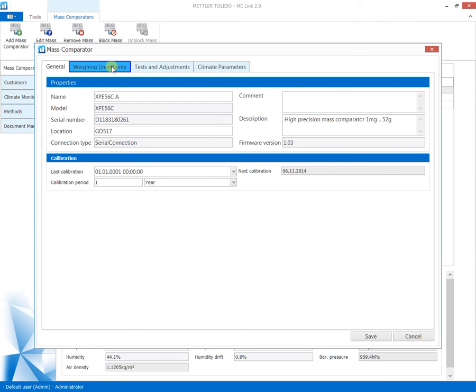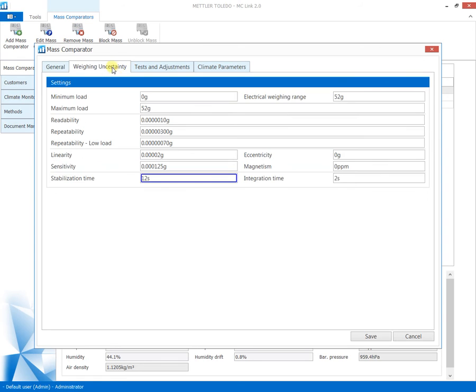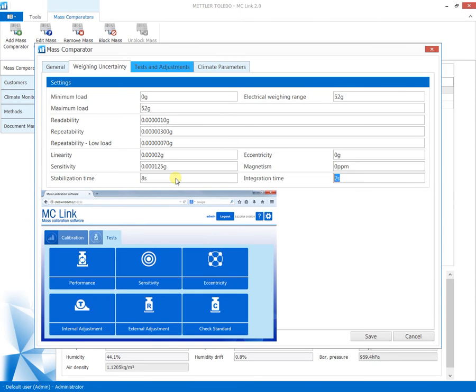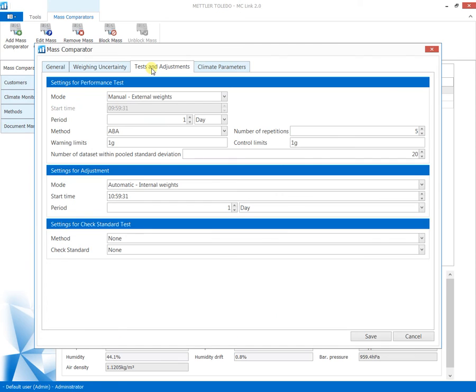In case you need to amend some technical specifications, which will be used for the uncertainty calculations, these parameters are found in the following sections. Adapt any parameter according to your local requirements. The parameters repeatability at nominal load and low load, sensitivity and eccentricity can be measured with the integrated comparator testing capabilities for determination of actual uncertainties.